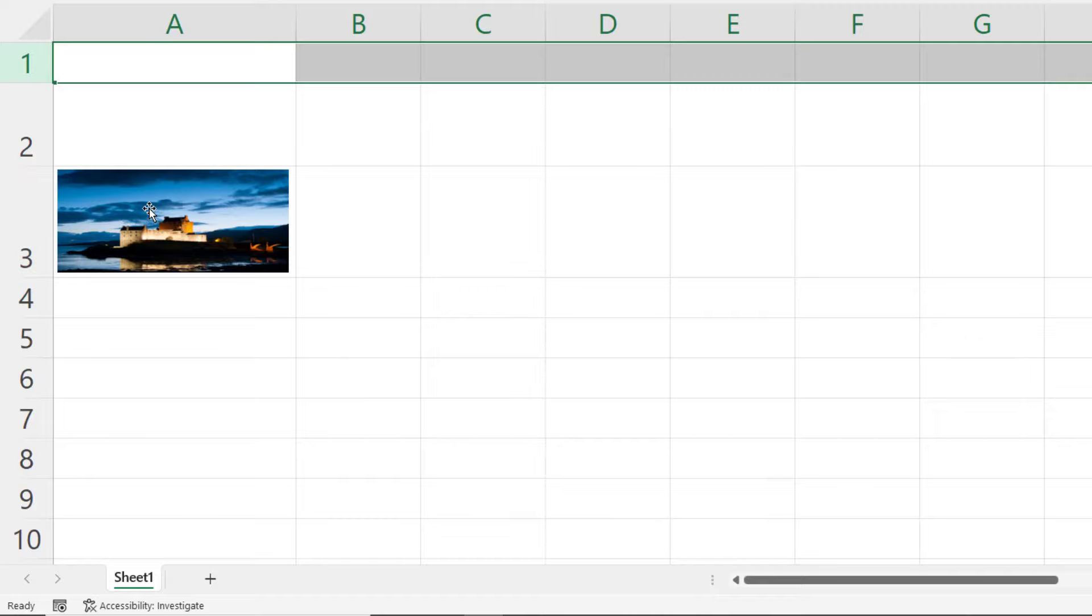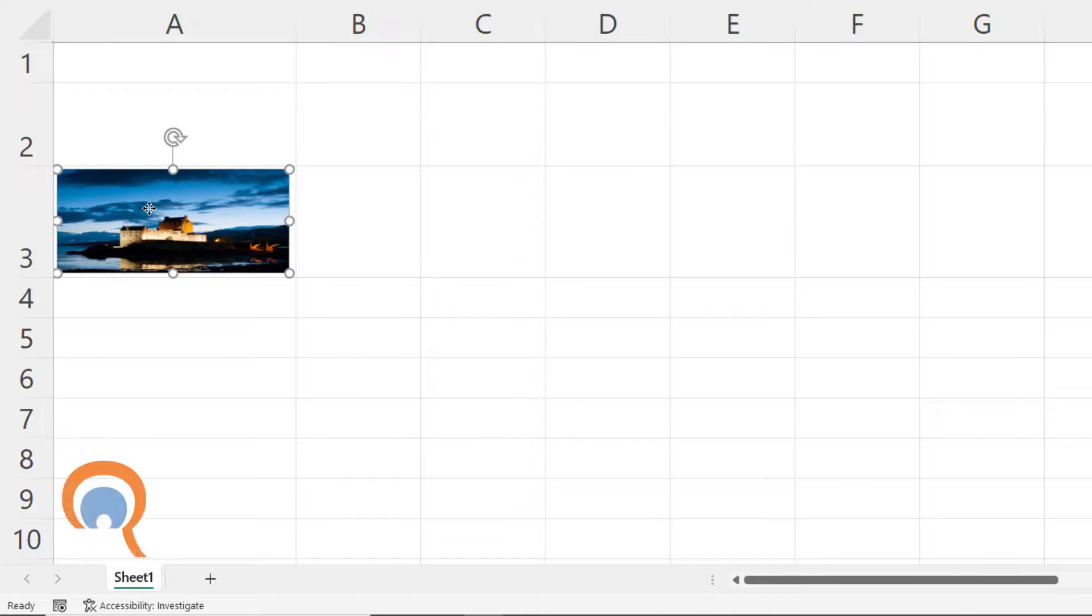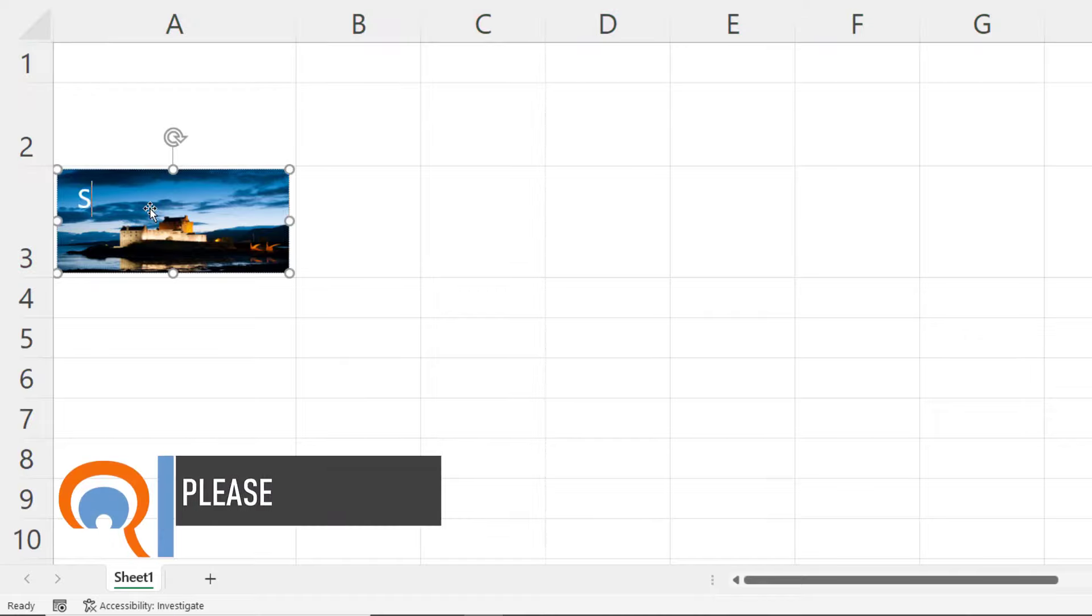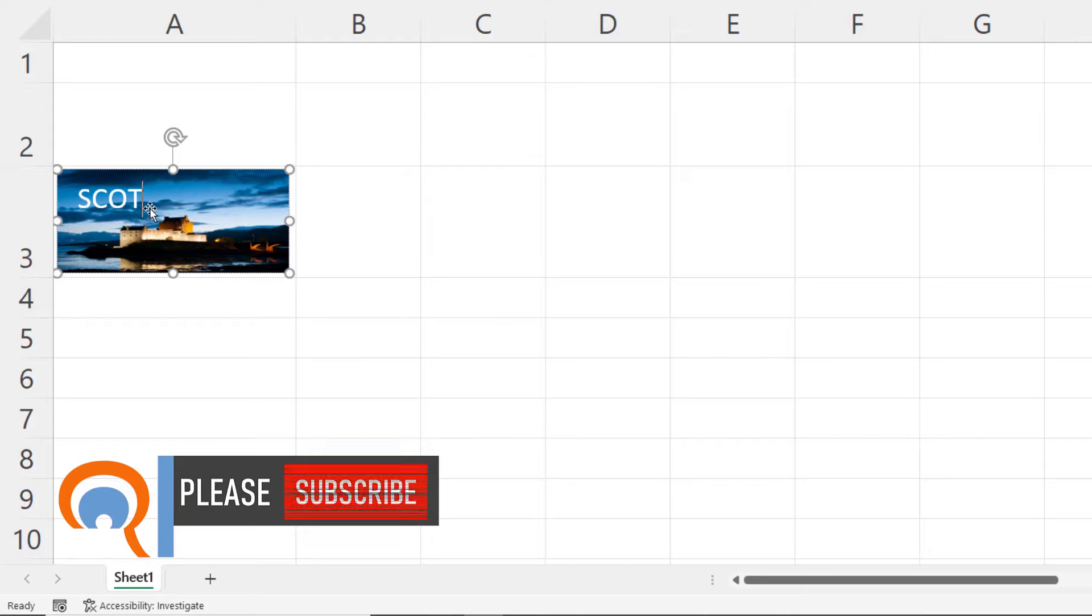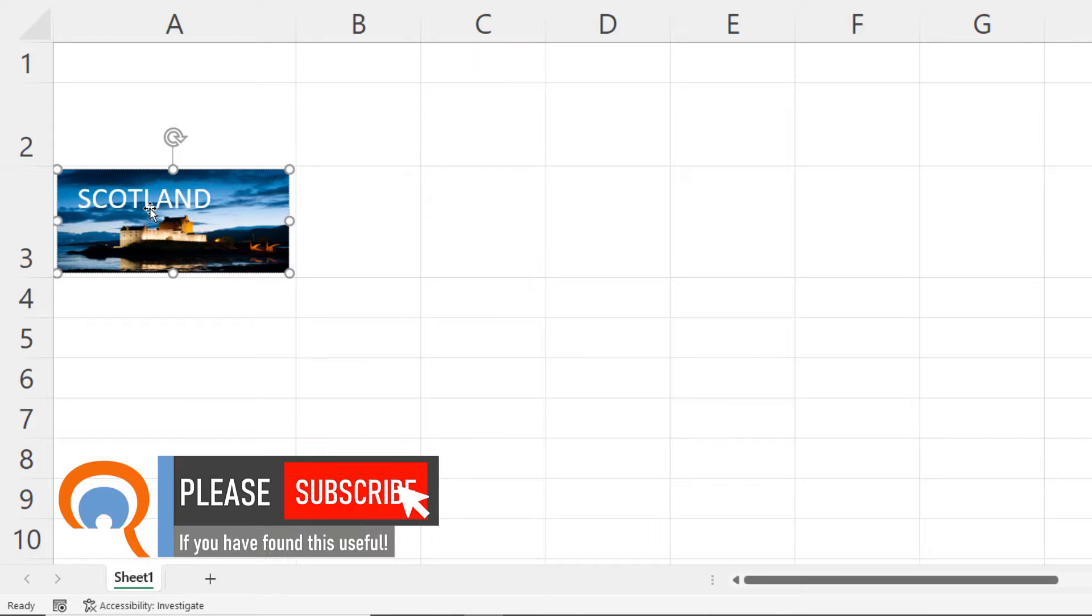Now once this is set up I can just click on the shape and start to type and you can see the text is inserted in front of the image.